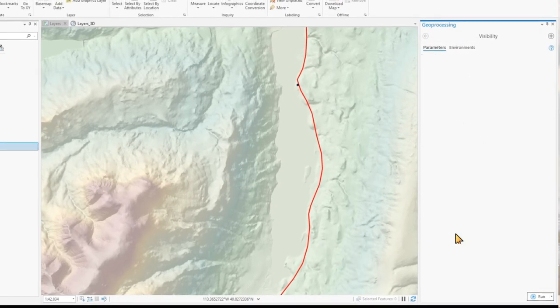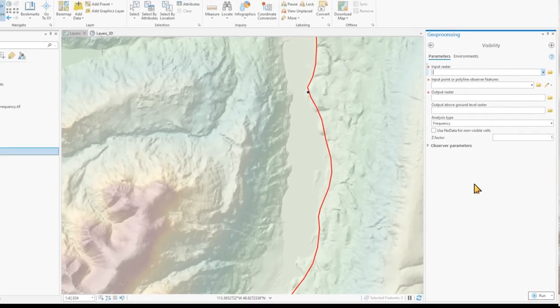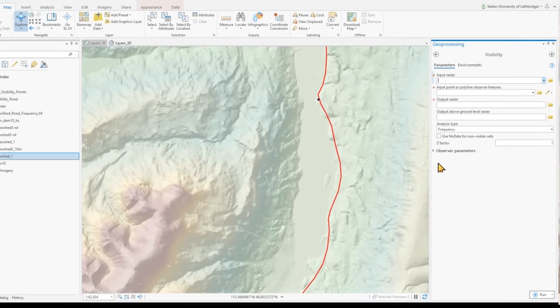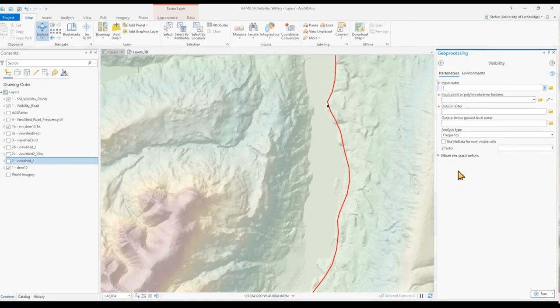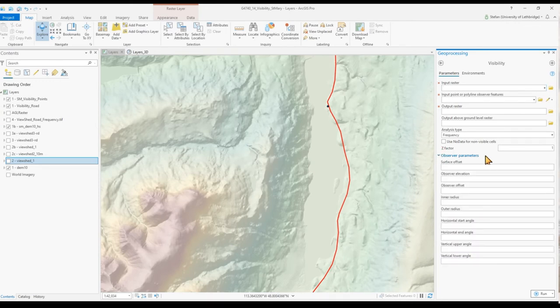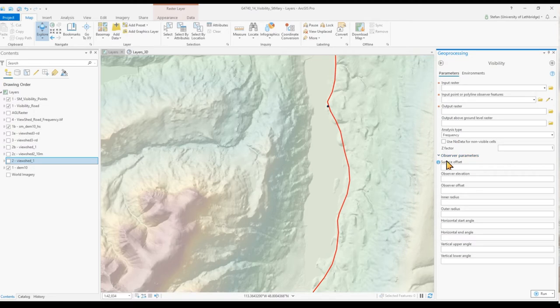And lastly, the visibility tool does the same thing as the viewshed 2 tool and also lets you set the different observer parameters.